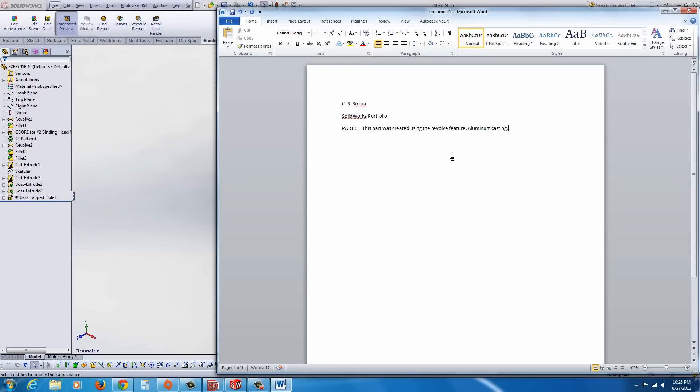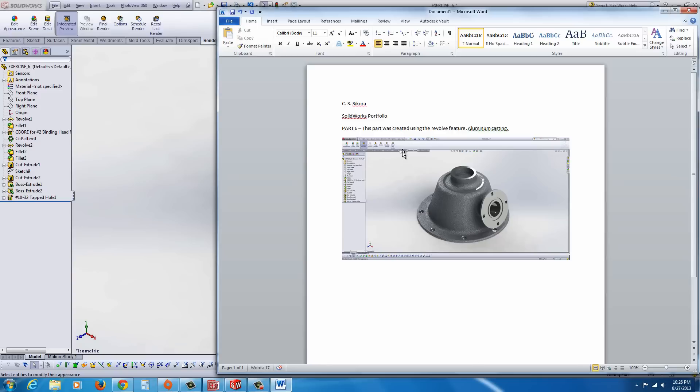Okay, once you have that, hit your Enter key again, and I'm going to Ctrl V, which is paste, Ctrl V as in Victor, and you see your part there.